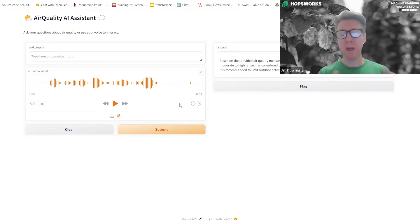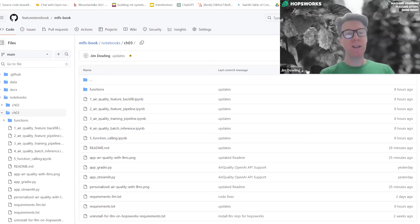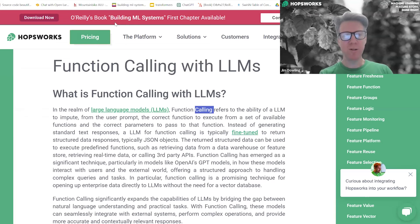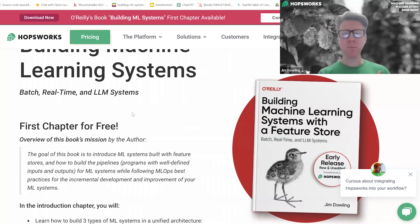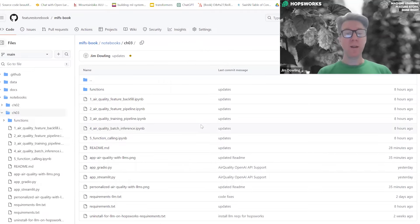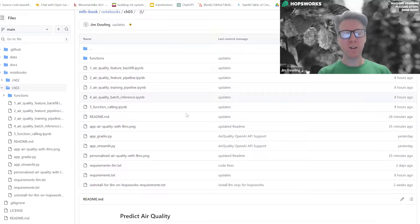We're going to go through this from start to finish. The repo is publicly available — it's called the feature store book, MLFS book, and the relevant code is in chapter three. Currently I'm writing a book for O'Reilly. If you go to the hopsworks.ai homepage, you'll see a download link — the first chapter is available for free. It's called Building Machine Learning Systems with a Feature Store, and it covers batch, real-time, and LLM systems. The repository contains Python notebooks and programs.